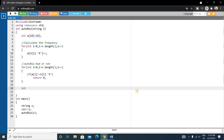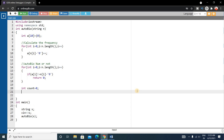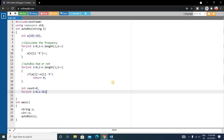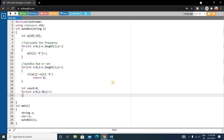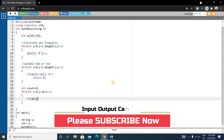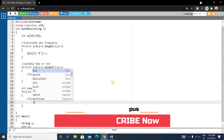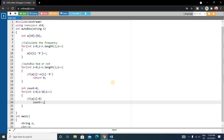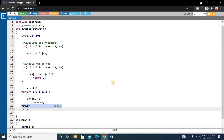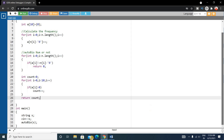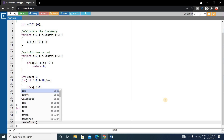We initialize a count variable to zero. Then we loop from i equals 0 to 10: if a[i] is greater than zero, we increment count. Finally, we return count. The code is complete, and we print the output using cout.